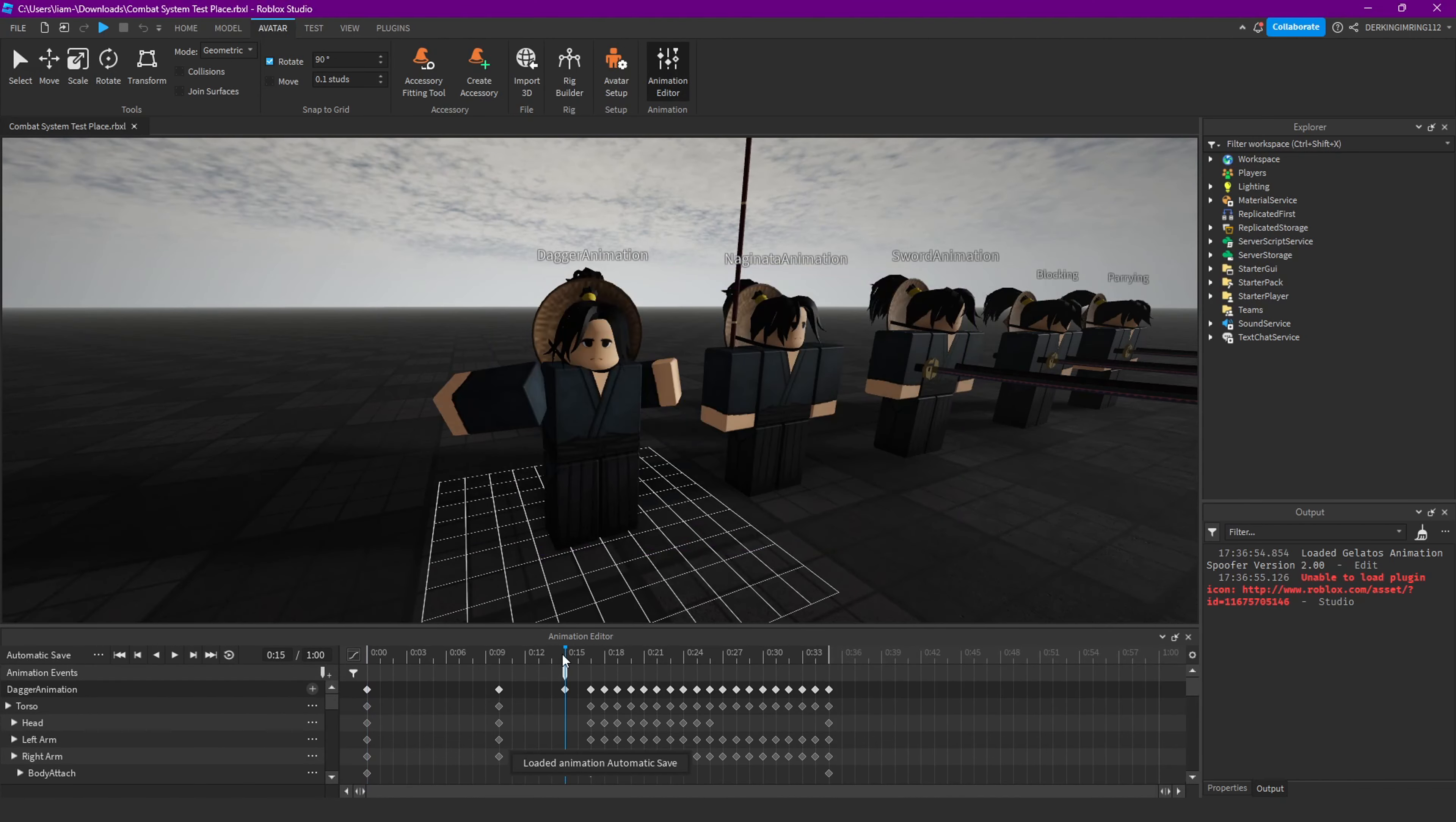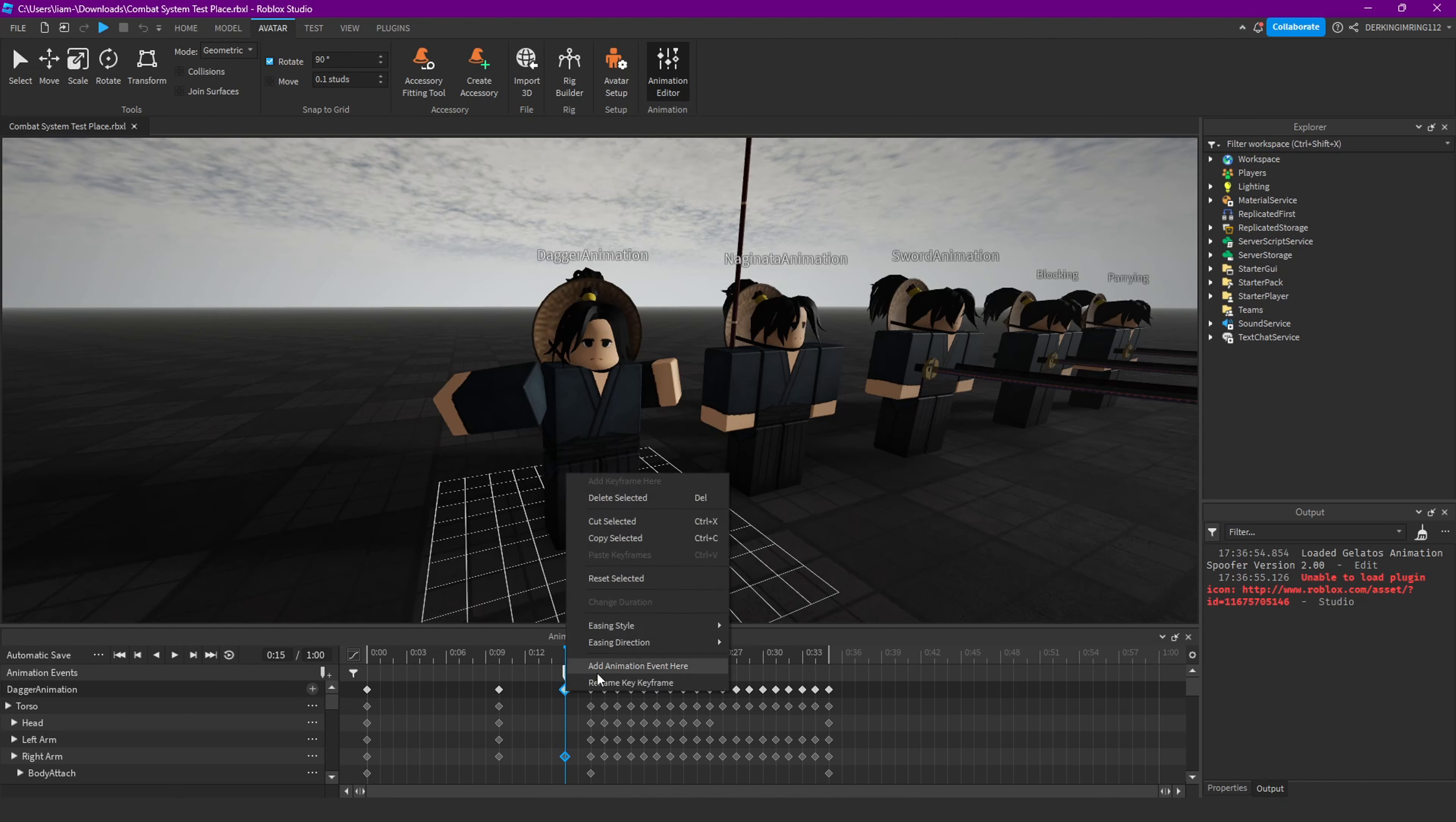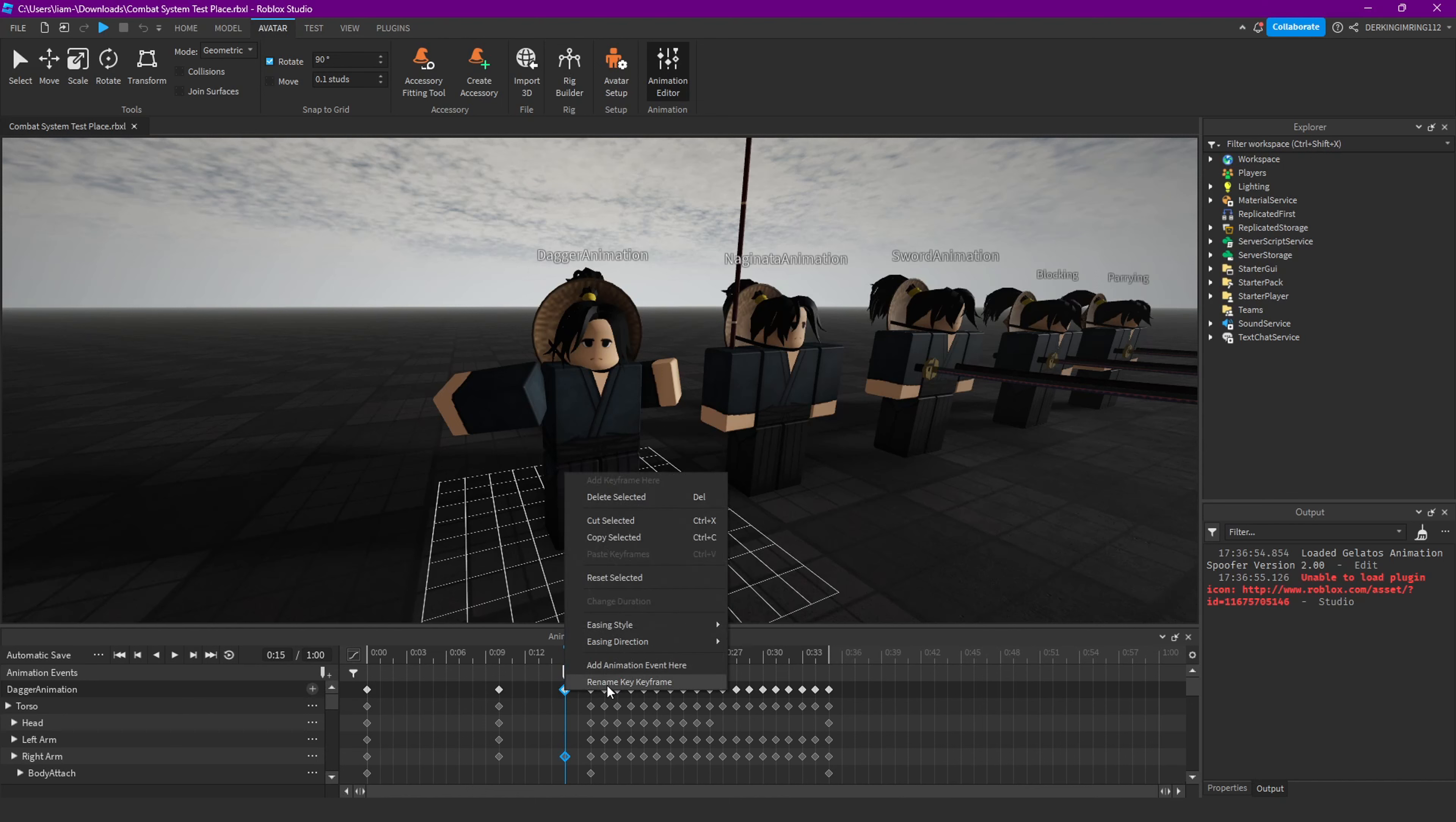So if you have the animations, just go to the point where you want the hitbox to start. Get over them so you have them selected, then press right-click and go to rename keyframe.